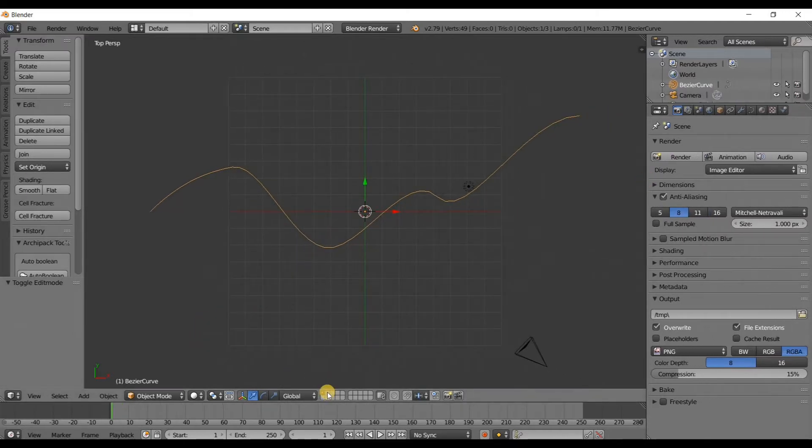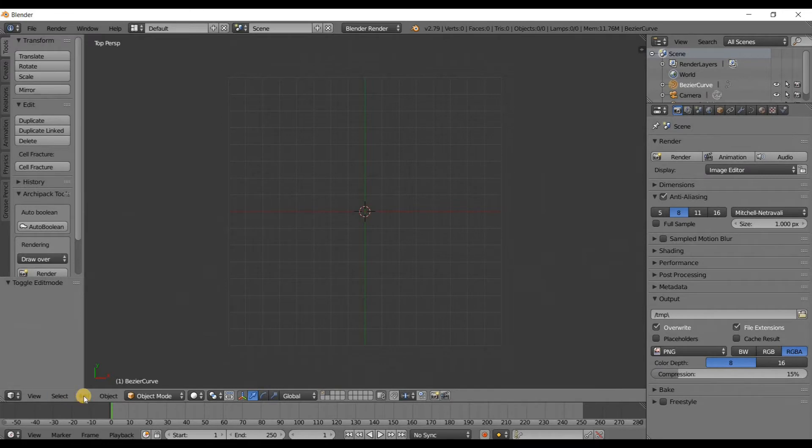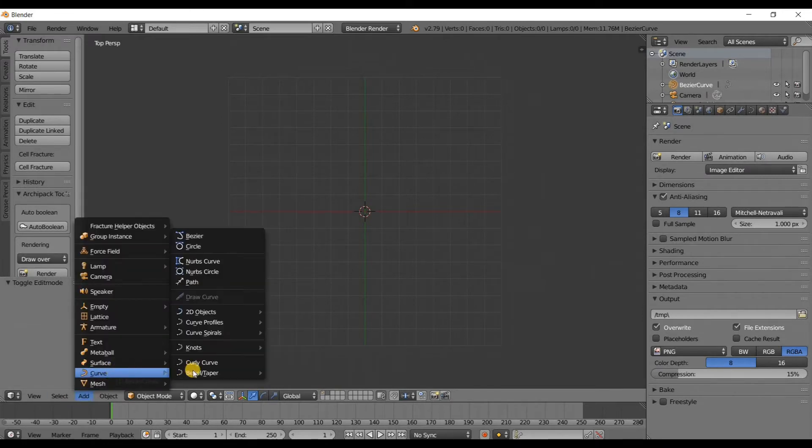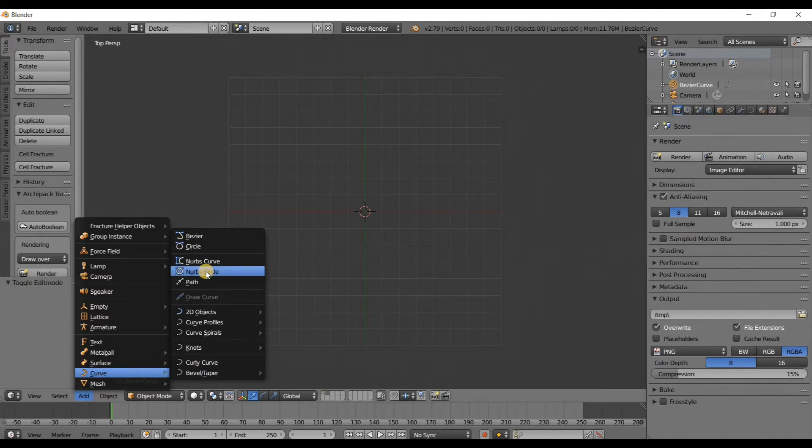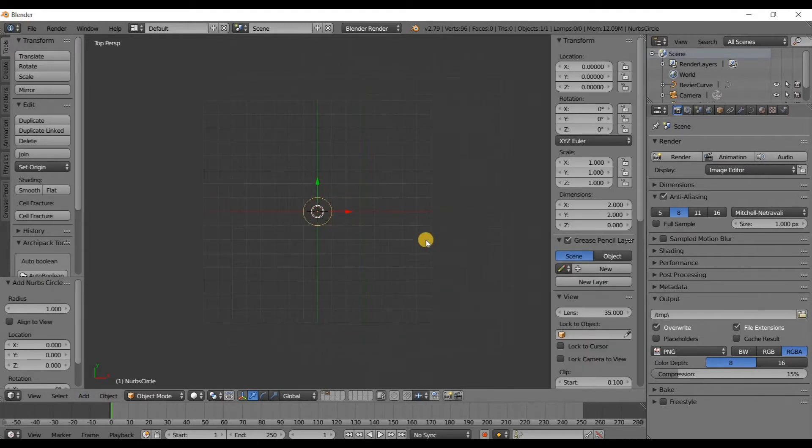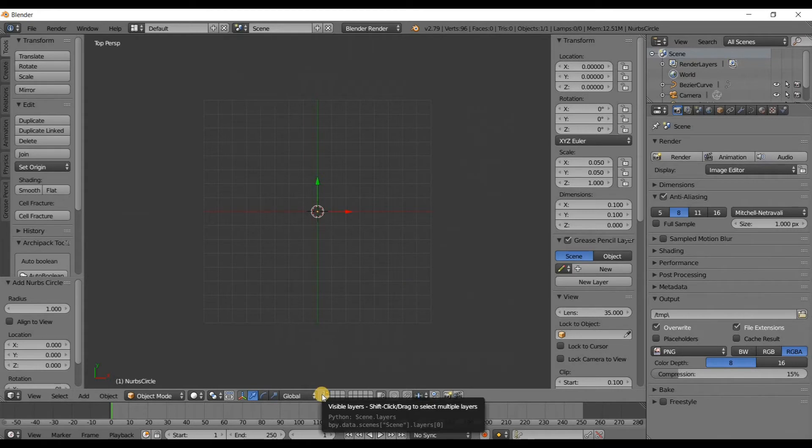And on layer two I'm going to add another curve, but this time it's going to be a NURBS circle. And I'm going to scale this down to 0.1, 0.1, 0.1. Now I'm going to go back to layer one.